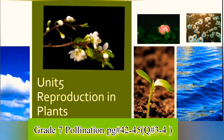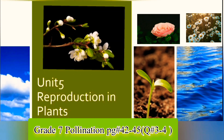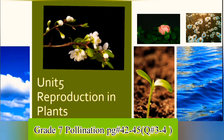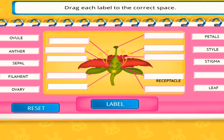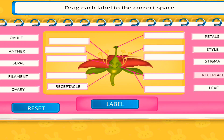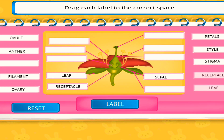Assalamualaikum and very good morning Grade 7. We will proceed to our next topic, which is pollination. But before that, we will do labeling, and I have prepared a game for you. So we have receptacle, then leaves.